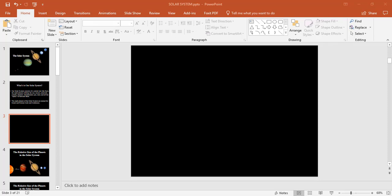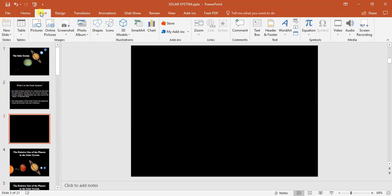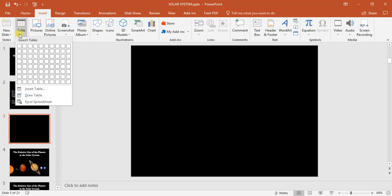For this video we're going to be looking at how to add tables and how to add information into the tables in Microsoft PowerPoint. To do this we go to our insert tab, we select our table option.